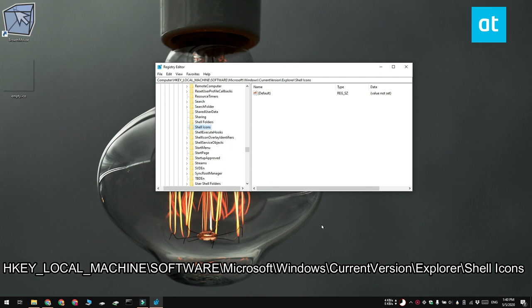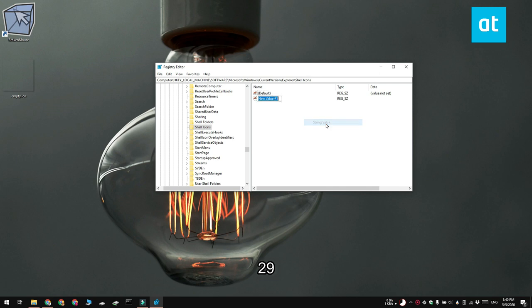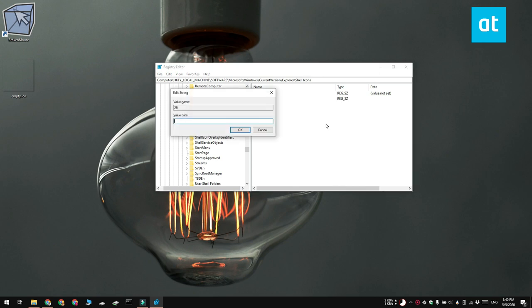If the Shell Icons key does not exist, go to the Explorer key. Right click it and then select New key from the context menu. Name it Shell Icons. Right click the Shell Icons key and then select New string from the context menu. Name it 29 and in the value data box, enter the complete path to the icon file that you just pasted.